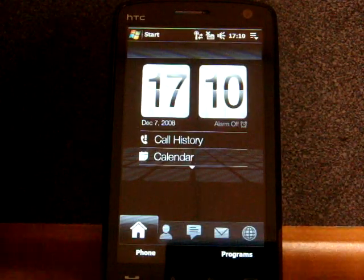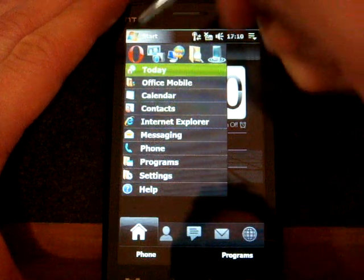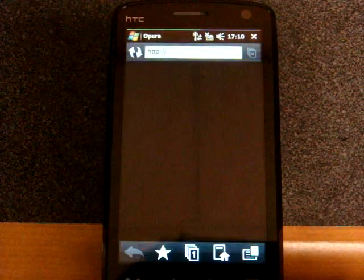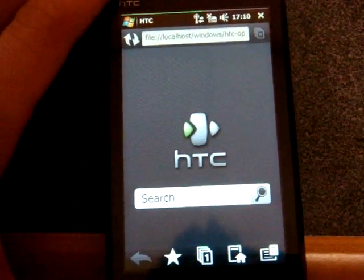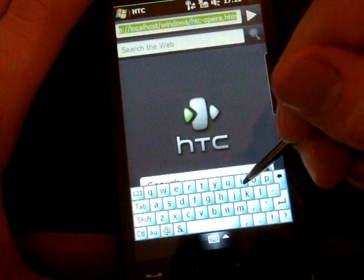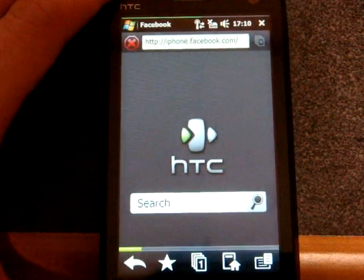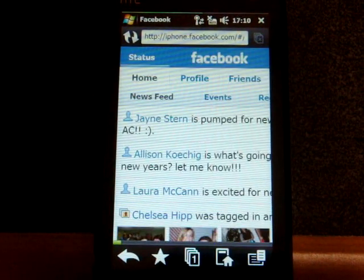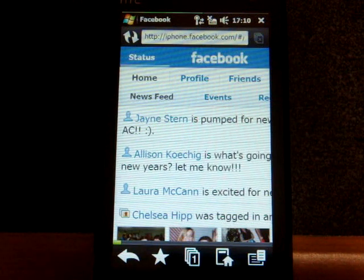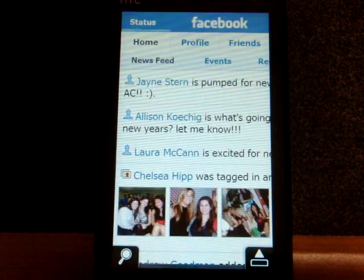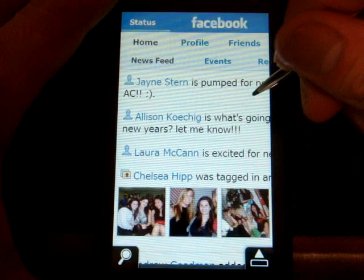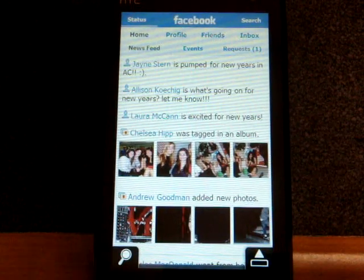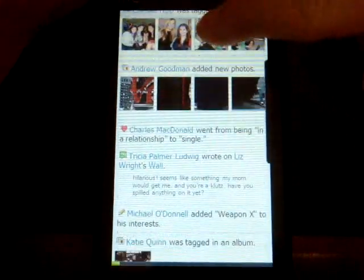For the second method, we're going to need Opera Mobile 9.5 because it has Ajax support. We're actually going to be using the iPhone's Facebook website. I'm going to go to iPhone.facebook.com, and here it is. It's going to look kind of strange at first, but here's a little trick that applies to the Touch Pro, Touch Diamond, or Touch HD — double tap on the page to zoom out and have it perfectly formatted to the screen.